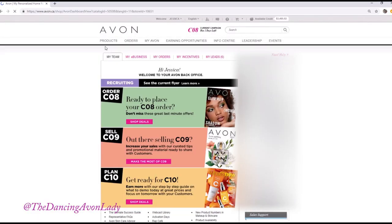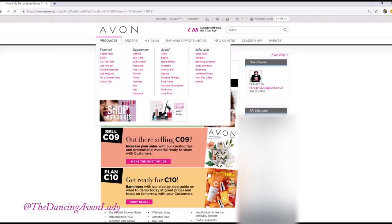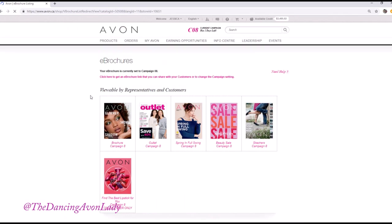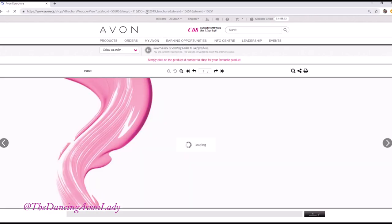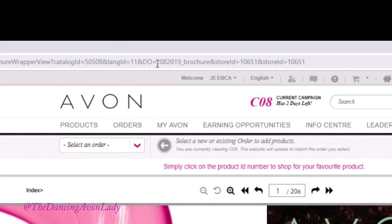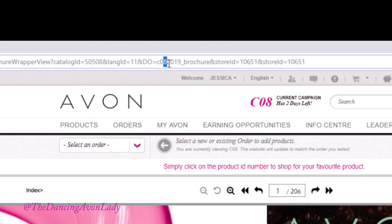All you have to do is log into your Avon website, go under Products, then go to Shop E-Brochure. If you click on, let's say, the regular book, you click on the current regular brochure and you'll see it says C08 2019.